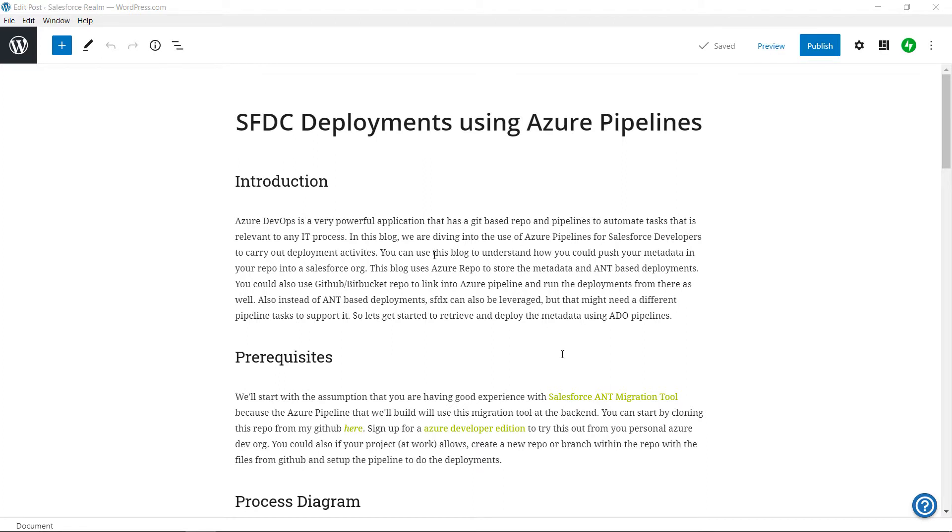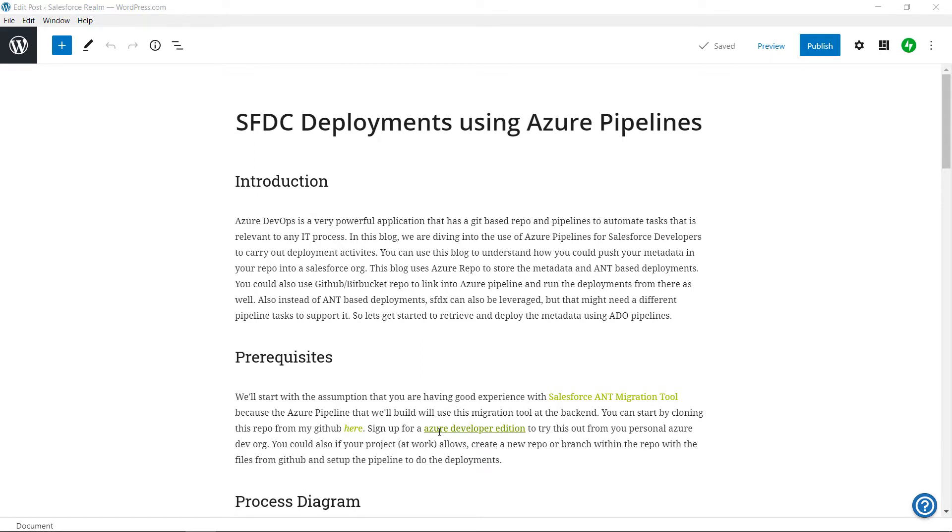As mentioned in the blog, the prerequisite is that you should have good hands-on with Salesforce migration tool, good understanding in GitHub and Azure repos. You can sign up for a developer edition on Azure from this link. I have explained the same on my previous blog.